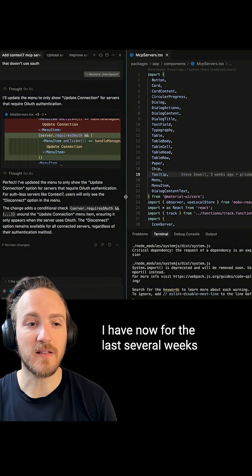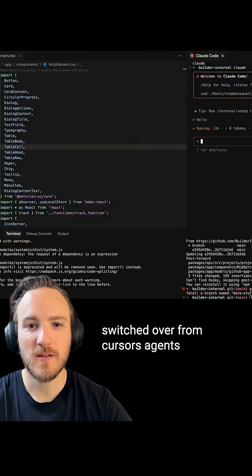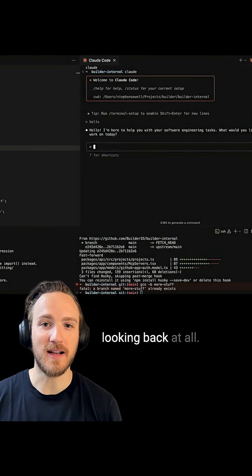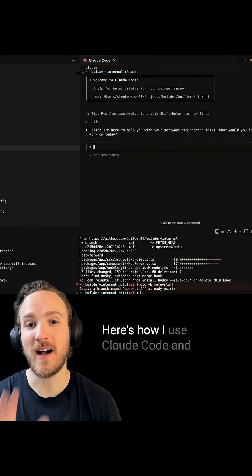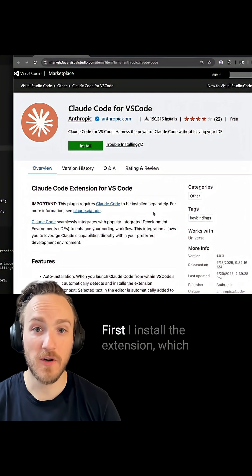I've switched from Cursor's Agents to Claude Code over the last several weeks and I'm not looking back. Here's how I use Claude Code and my best tips.